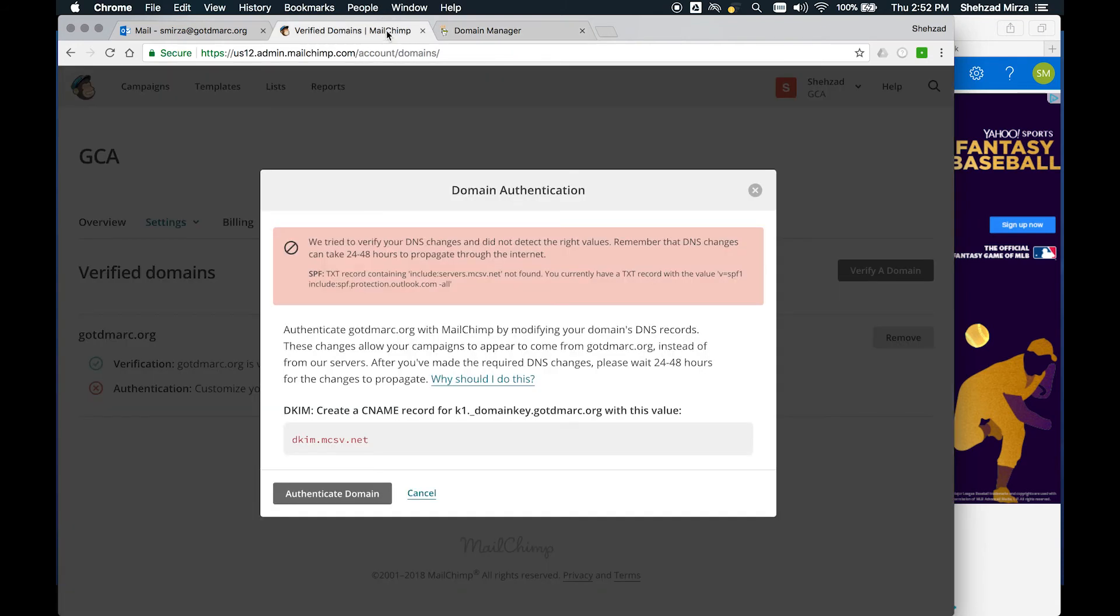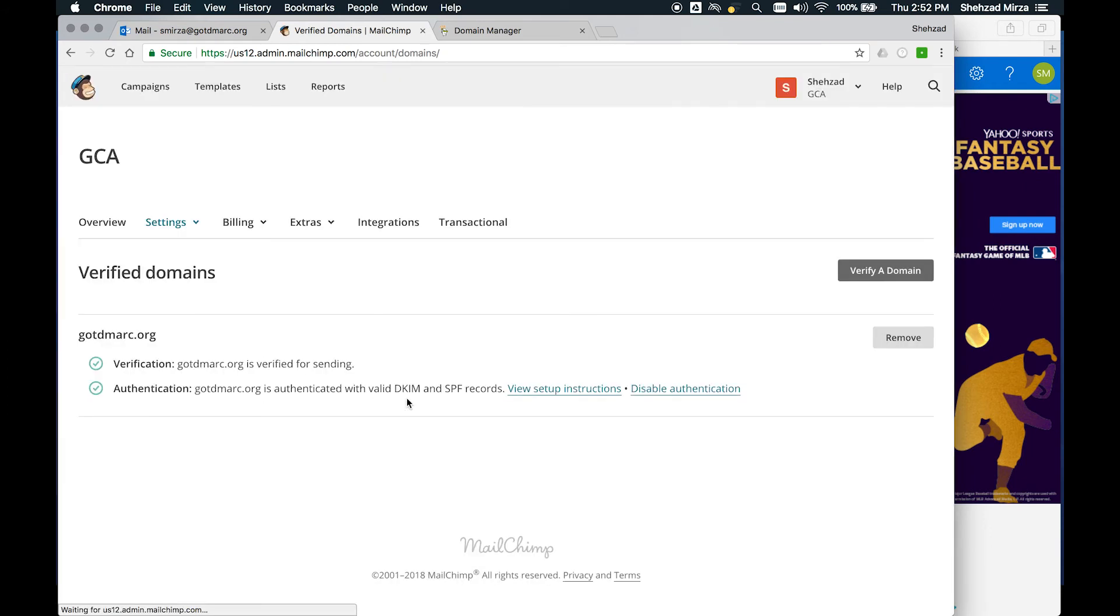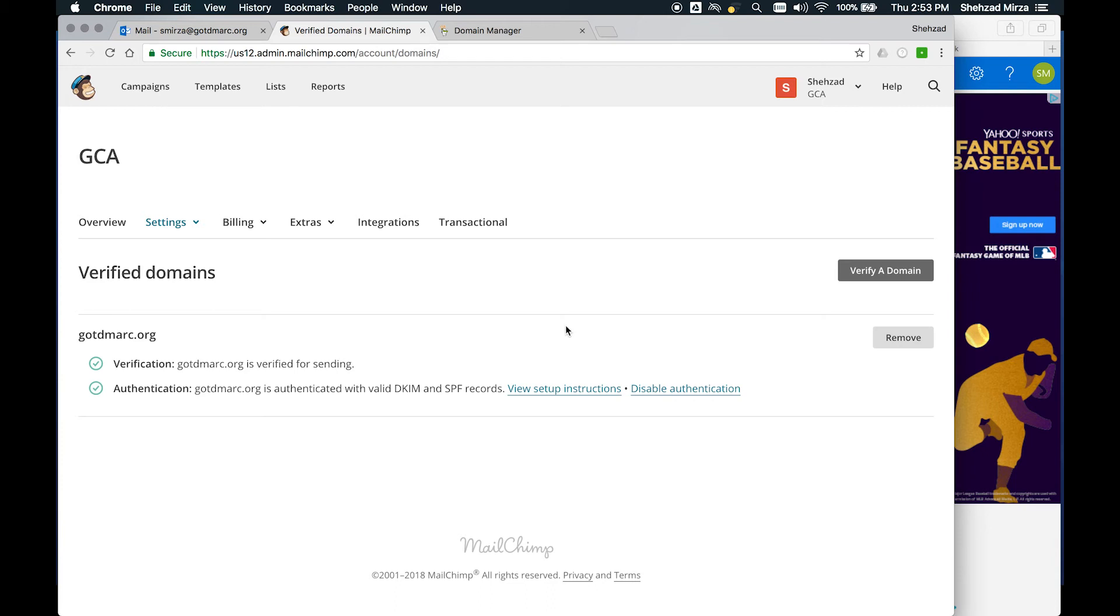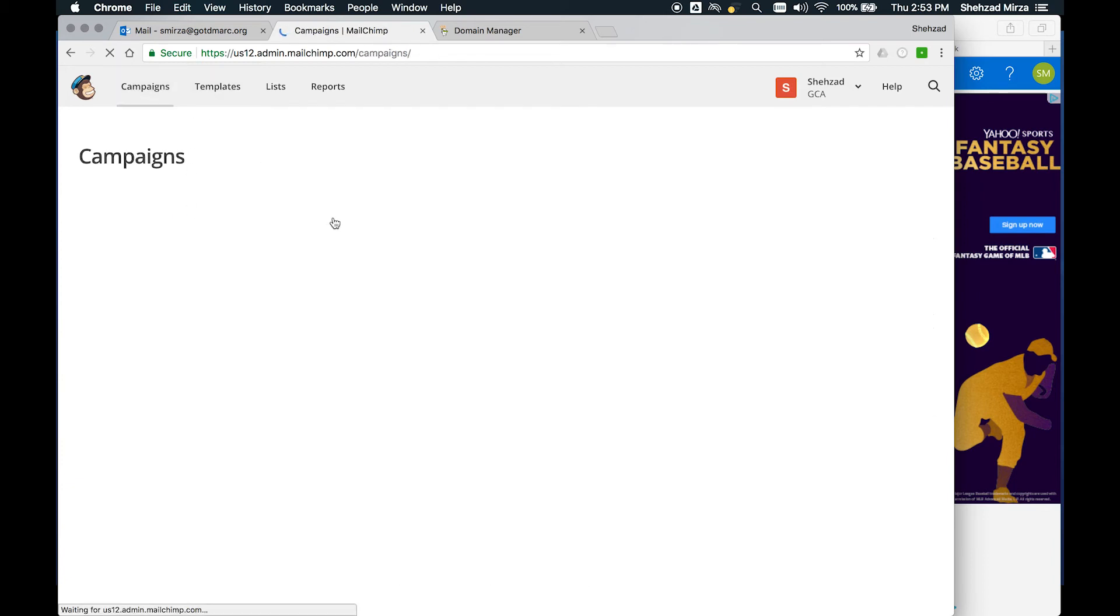If you have to wait, then the thing to remember is go ahead and change this back to none, especially if you need to get those messages sent. Make it P equals none and let those messages get sent, especially if it's something that's critical. Then come back until the authenticate domain actually works. Again, it can take up to 24 hours. But here, as you can see, it didn't take too long. Now we have authentication set up.